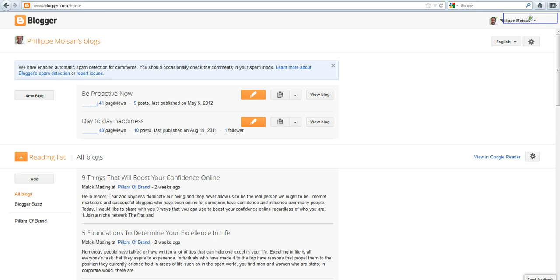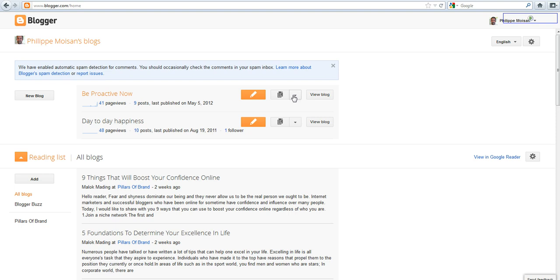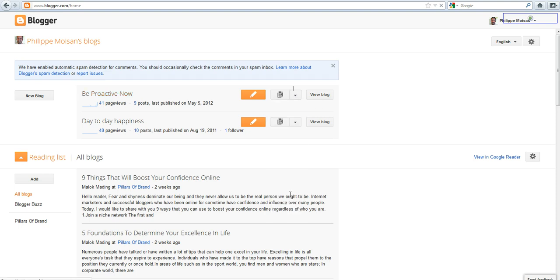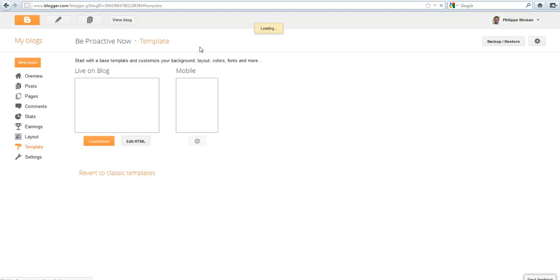So if you go into your blogger.com/home, if you are signed in with your Google environment. So I have two blogs, the blog I just showed you, Be Proactive Now. So what you do, you click on this little arrow, down arrow, then you click on Template.